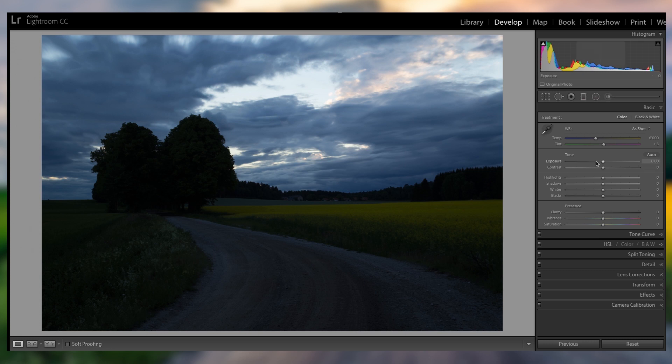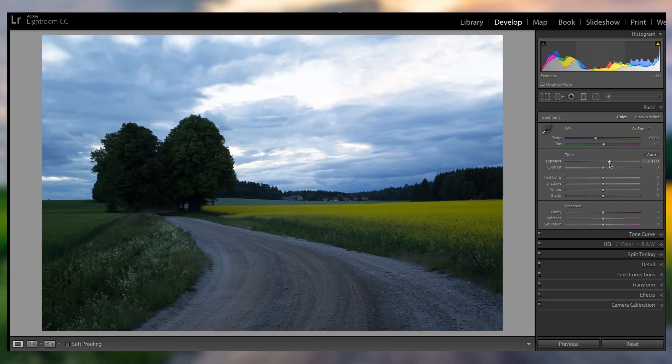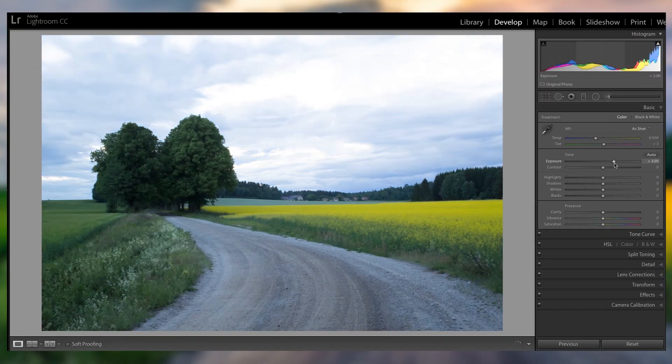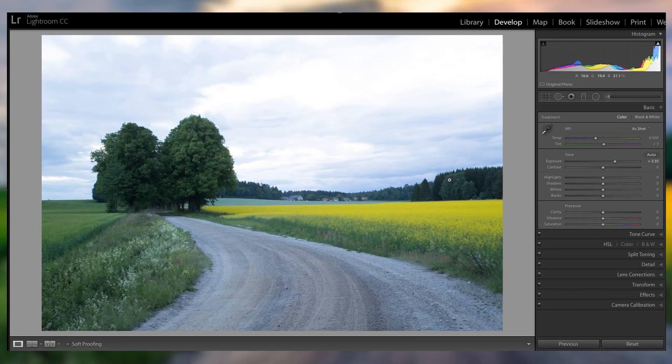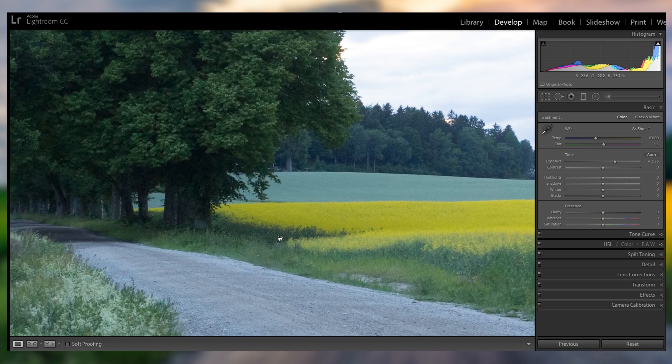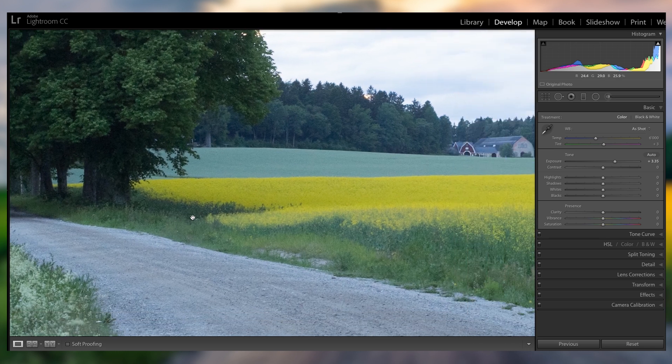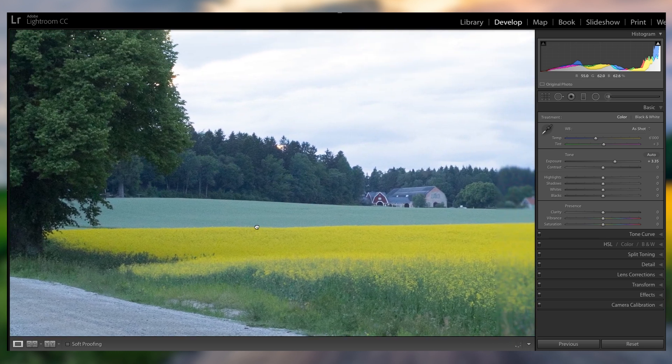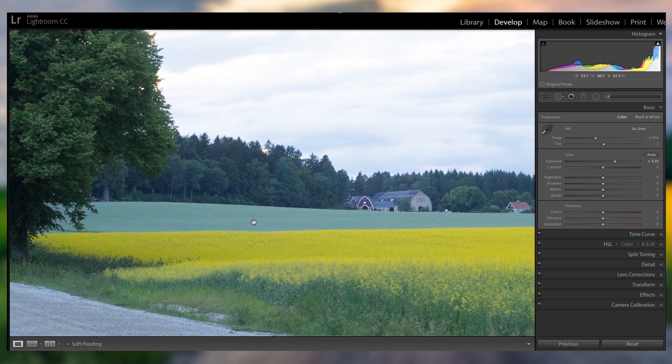So this is what it's gonna look like after the stitching, and it's very underwhelming at first, but if you bring up the exposure by crazy amounts, you can see that you still have a ton of shadow detail that you would never be able to have with a single picture.